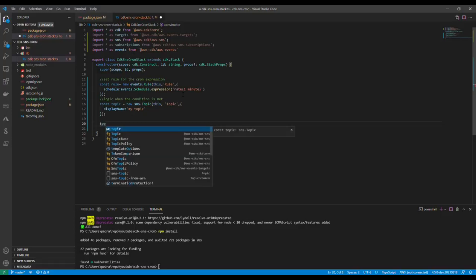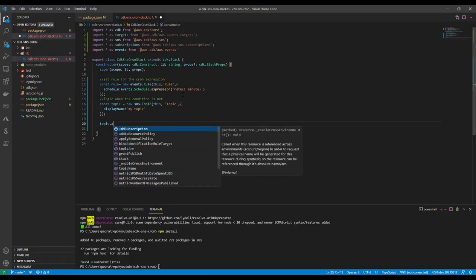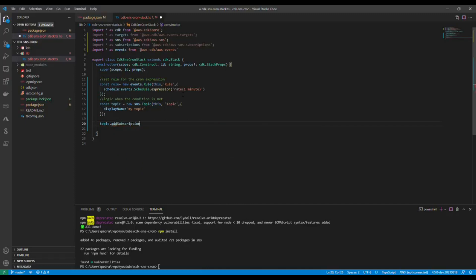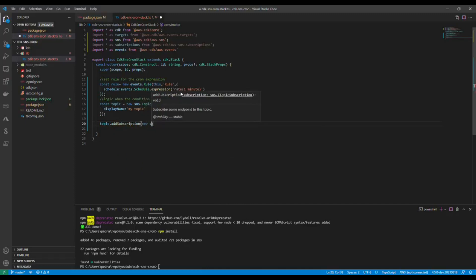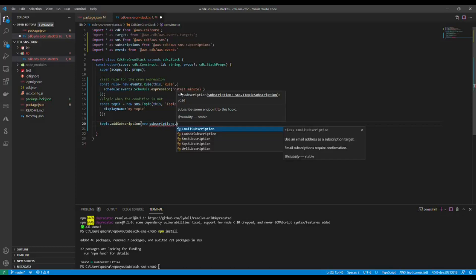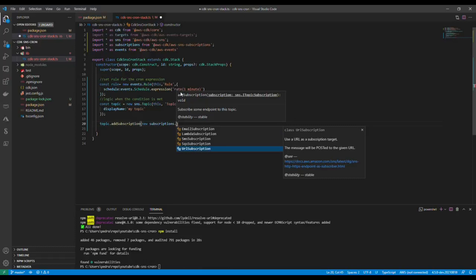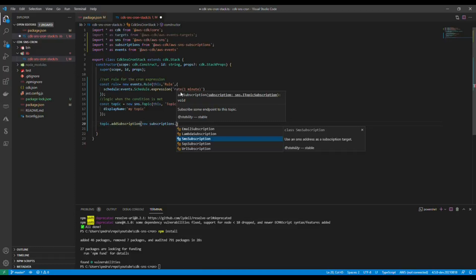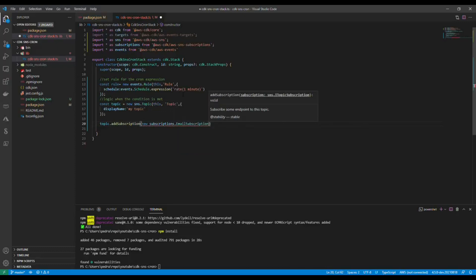That is the topic itself. Then I'm going to add the subscription. Topic.addSubscription, new subscription. Now here's where it gets interesting. You could make a call to a URL, you could put something in SQS, you could send SMS, you could also hook it up to a lambda function. For this demo I'm going to just add this email to keep it simple.